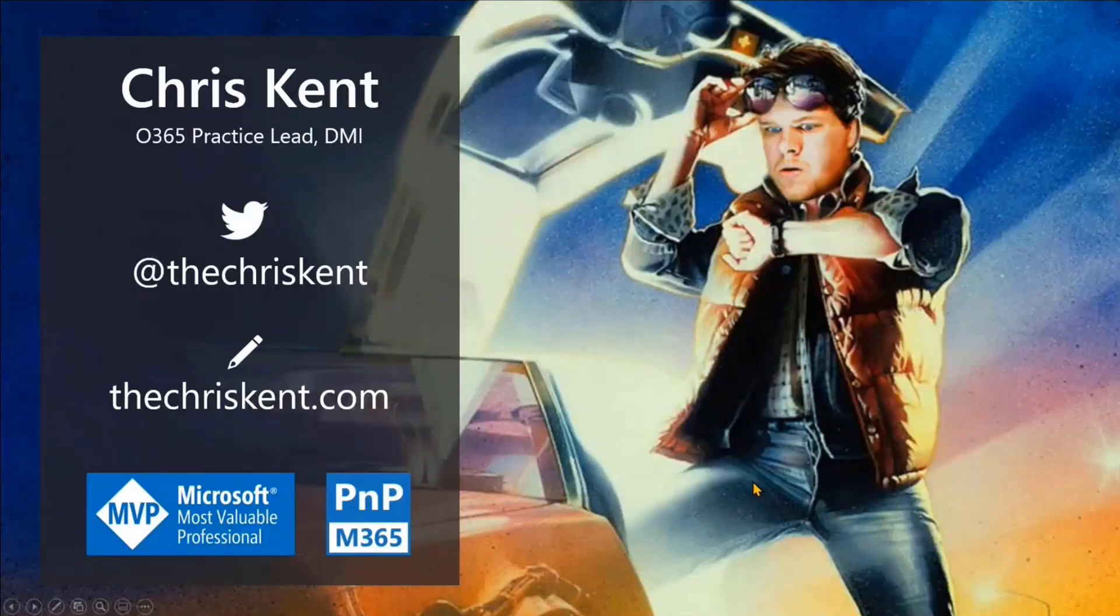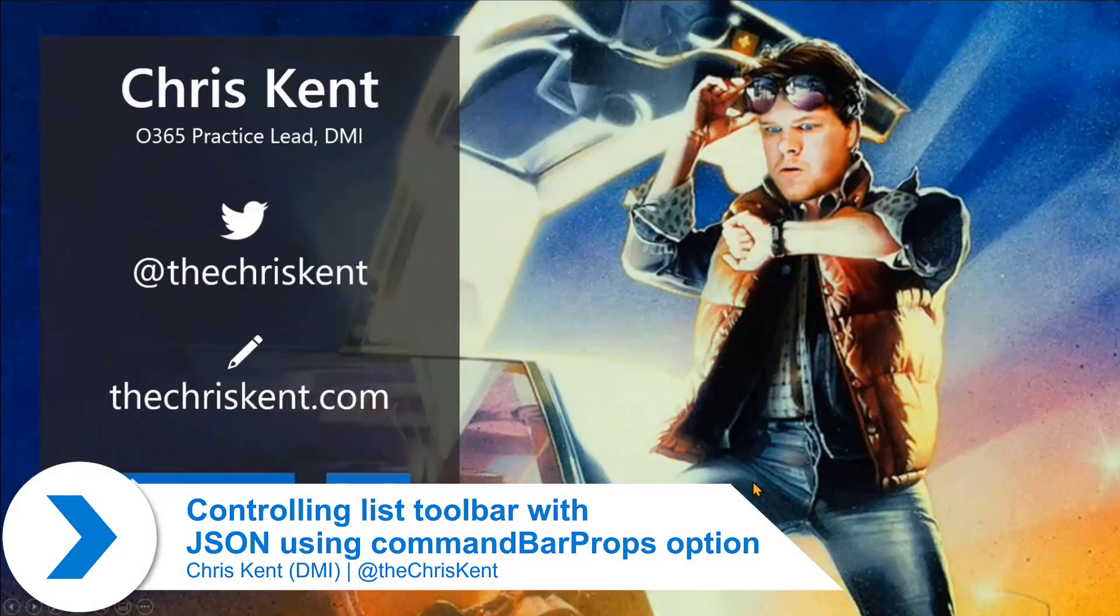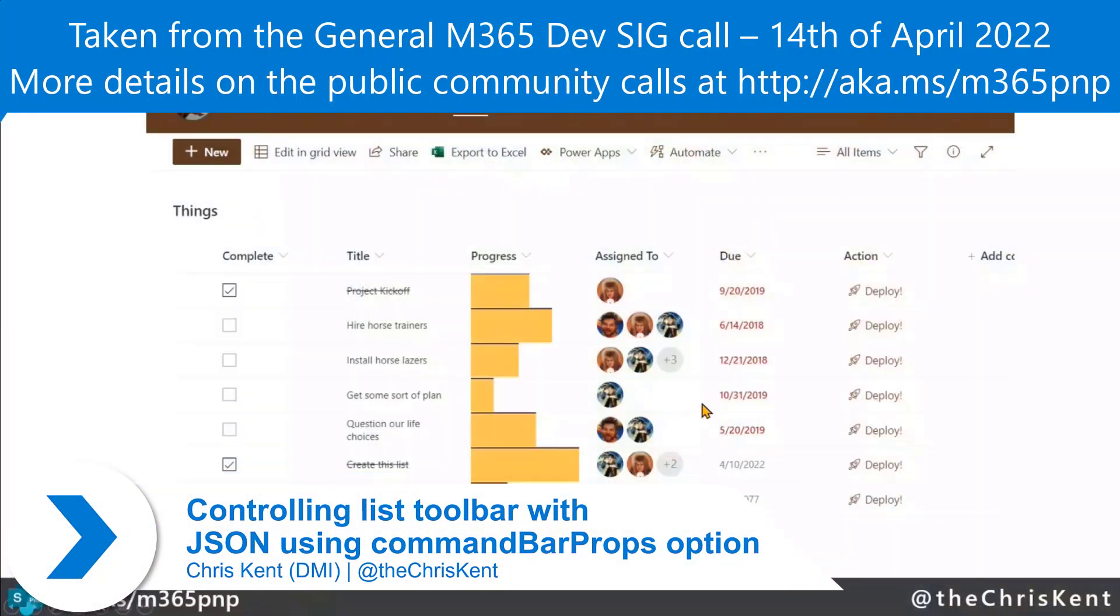All right. Okay, good. I'm Chris. Hello, everybody. All right, let's do it. Let's talk about some list formatting. It's been a while and it's exciting stuff.